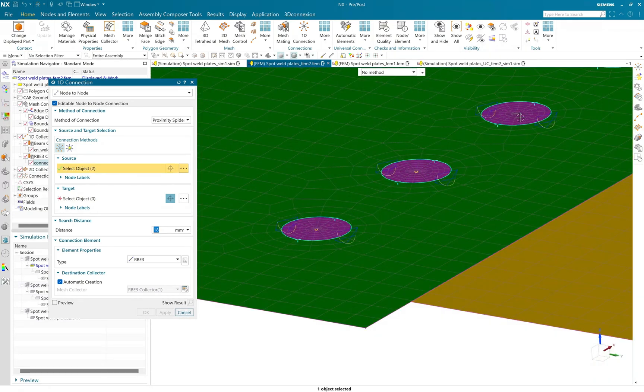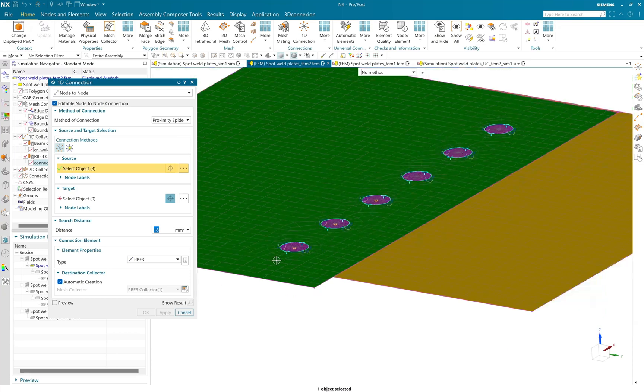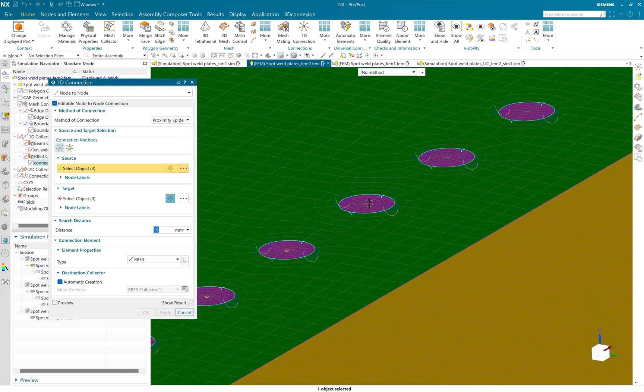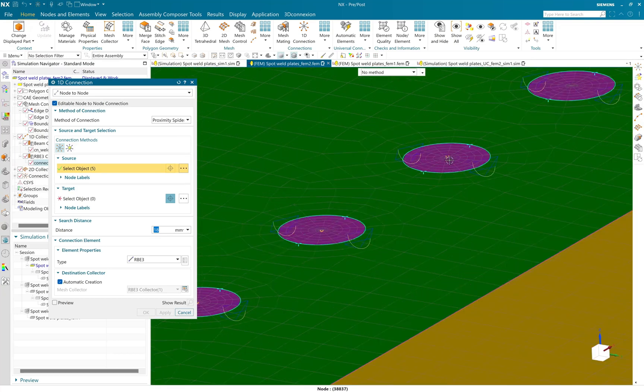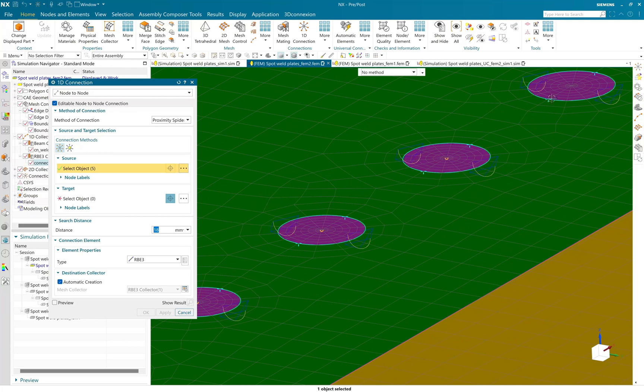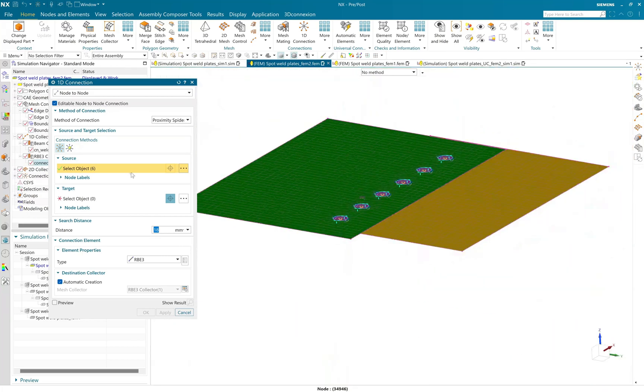Same way, I need to create a spider connection for bottom spot weld faces as well, so I will follow the same step.